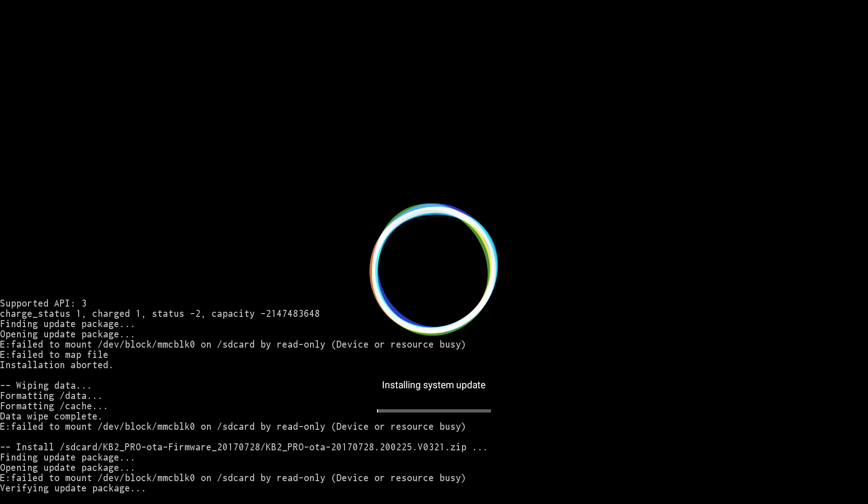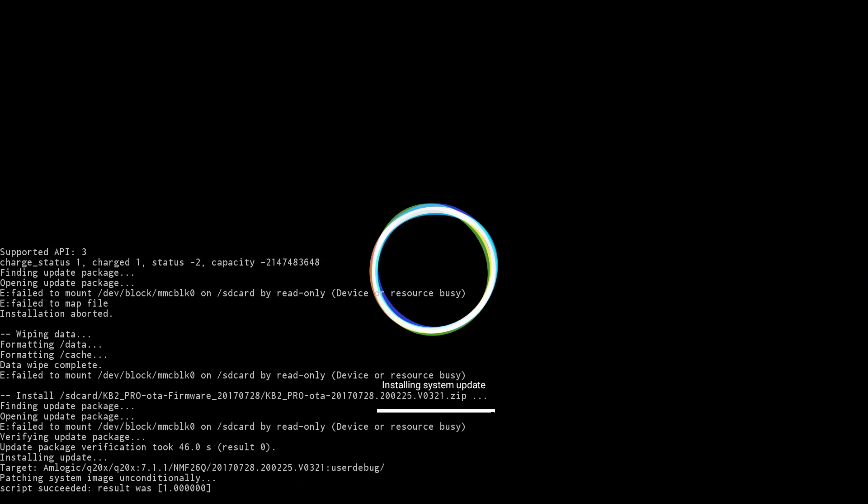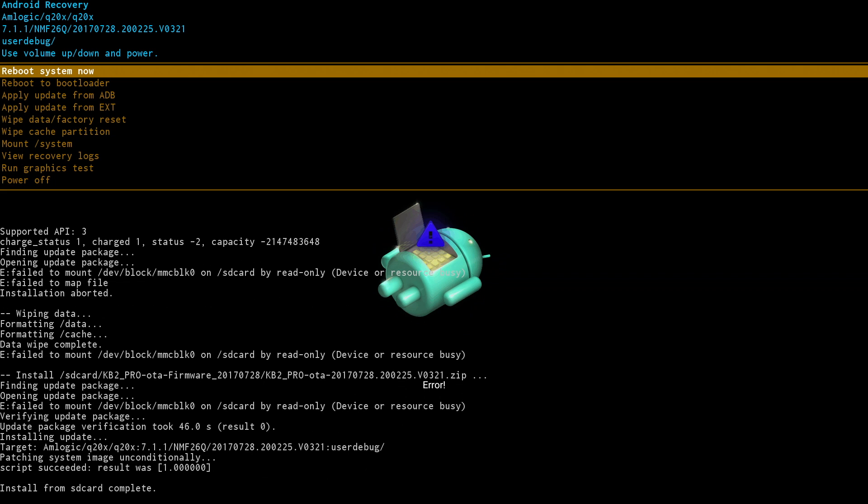So it's now updating. Ignore all the text. You can see the progress bar at the center of the screen. Allow the progress to complete. When the progress bar gets to the end, that means the update has completed successfully. Now all you need to do is click on reboot system now from the top. And the TV box will then reboot into Android 7.1.